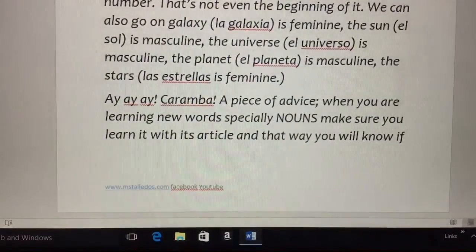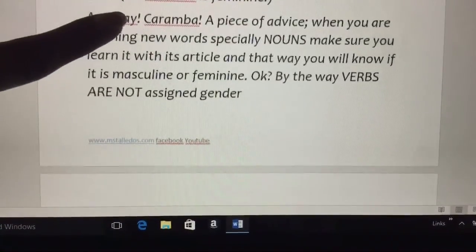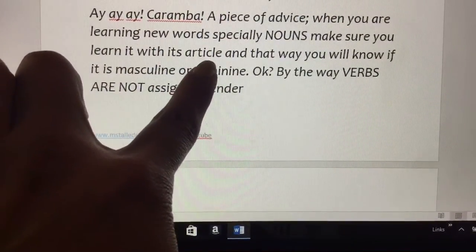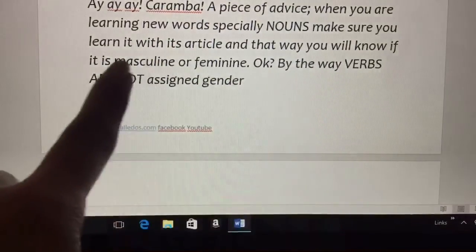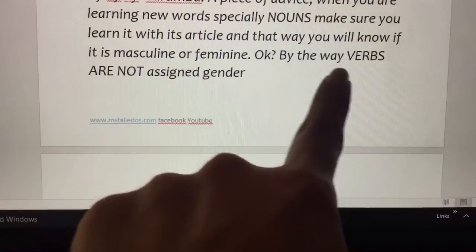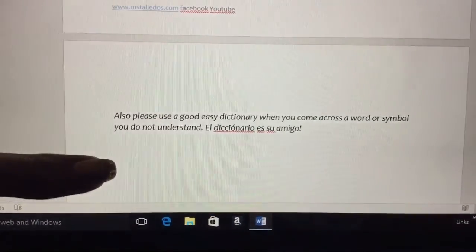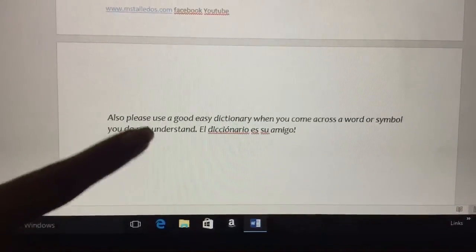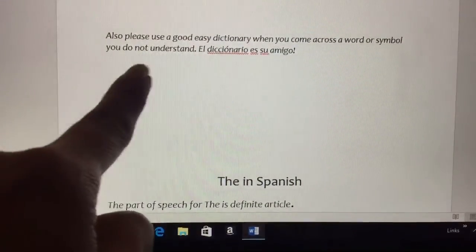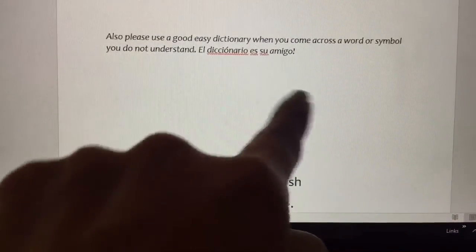A piece of advice: when you're learning your words, especially nouns, make sure you learn them with their article. That way you will know if it is masculine or feminine. By the way, verbs are not assigned gender — only nouns. Please use a good, easy dictionary when you come across a word or symbol you do not understand. El diccionario es su amigo.